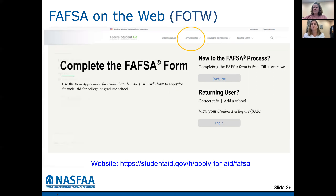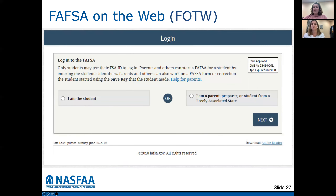You can enter the FAFSA either as a student or as the parent — the parent can actually start the FAFSA for the student, or your student can start it. But eventually at the end, everyone will need to sign it. So the FAFSA can be started by either the student or the parent.